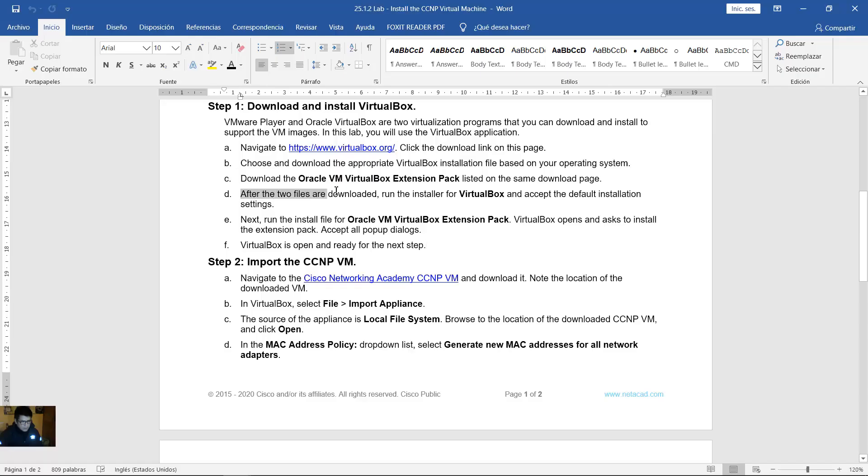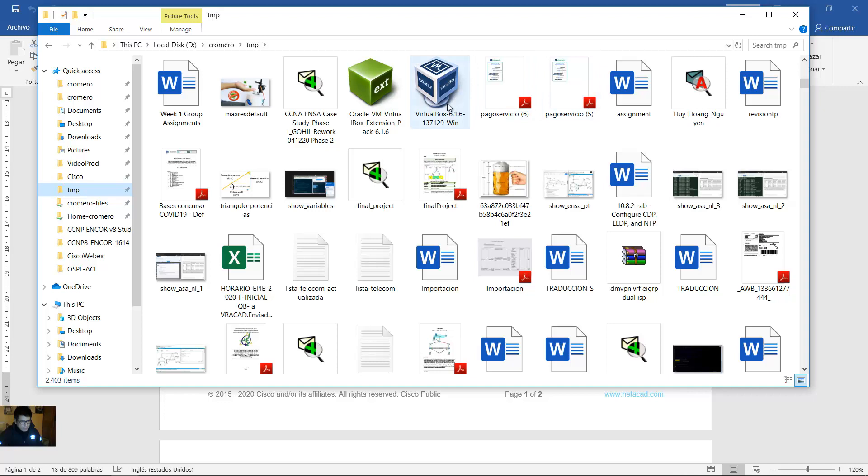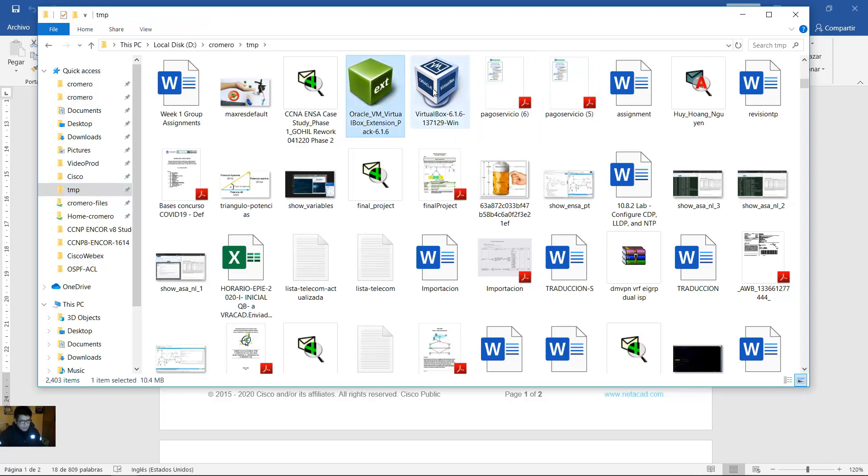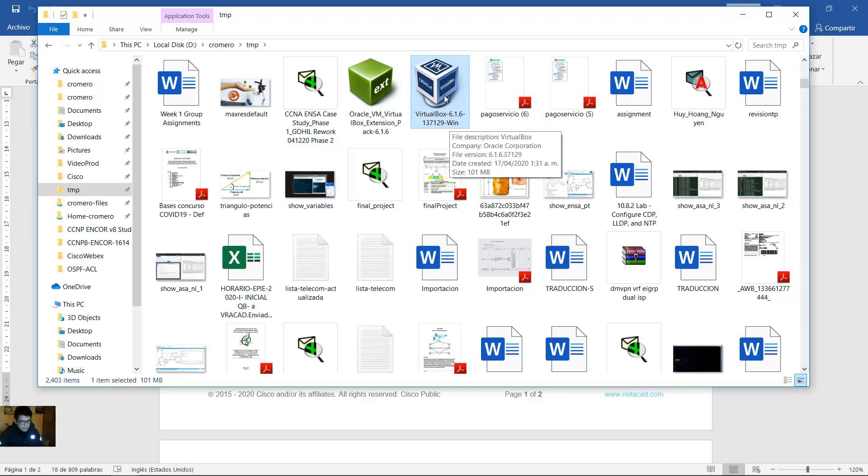After the two files are downloaded, run the installer for VirtualBox and accept the default installation settings. You will have these two files. First install this VirtualBox 6.16.